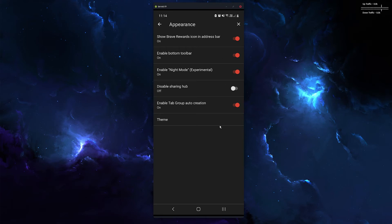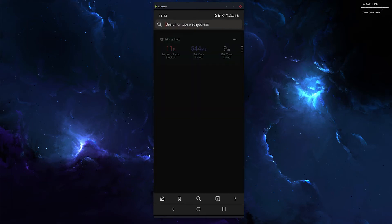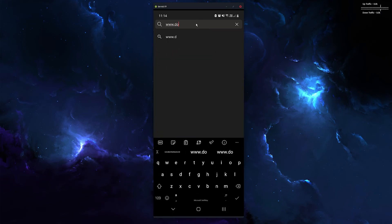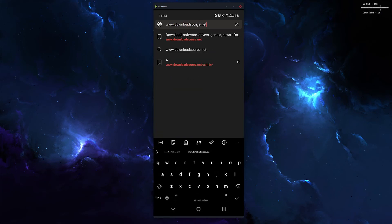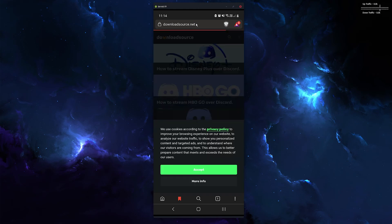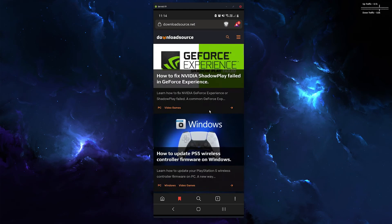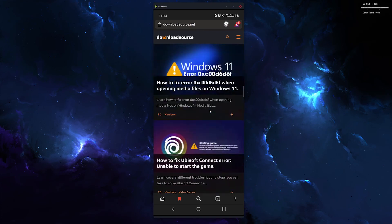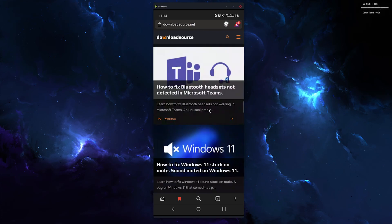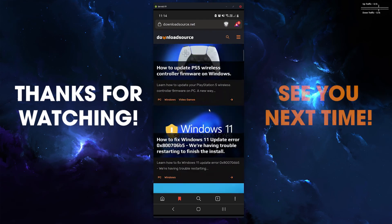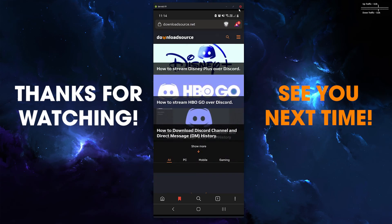So once you've done that, you can view any website in dark mode. As you can see, everything is dark, which is great.